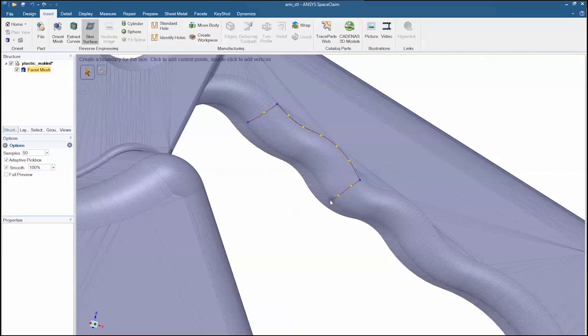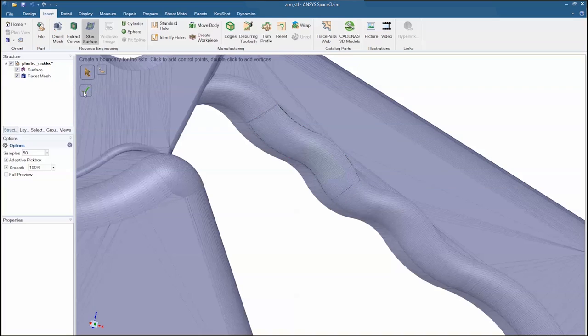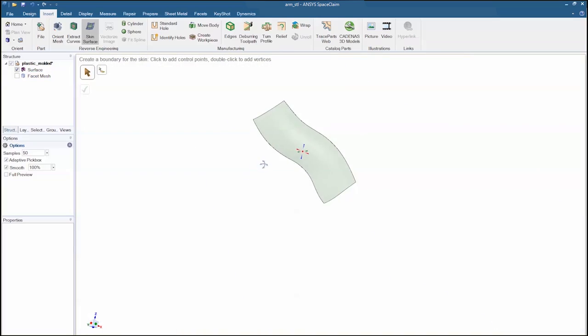Instead of manually creating cross sections, SpaceClaim does the work for you and extracts a surface in no time.